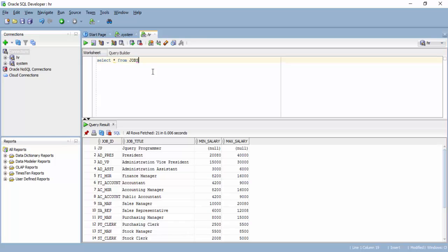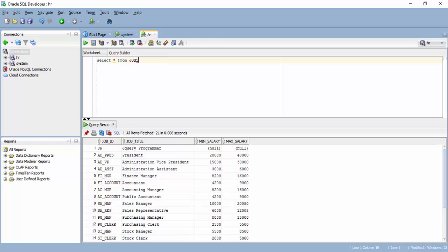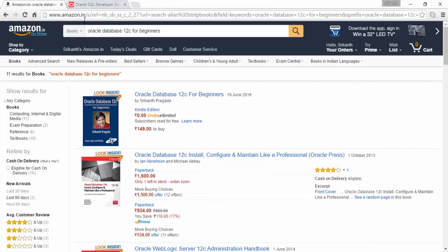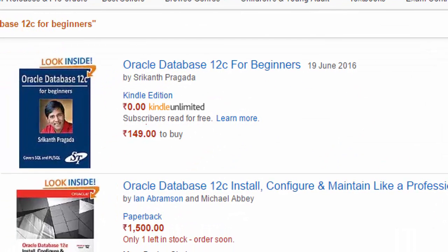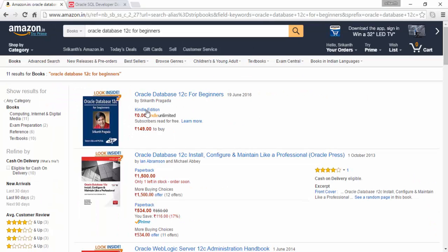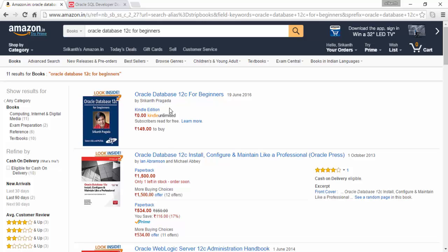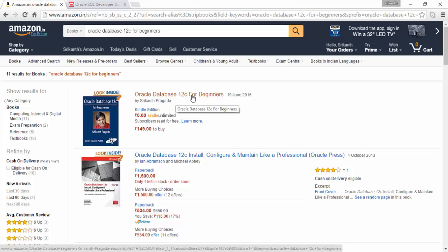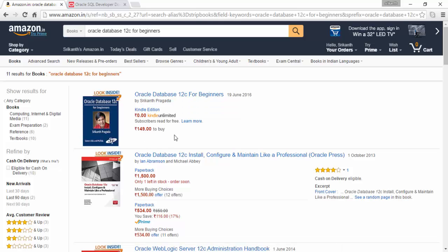If you are absolutely new to Oracle, then install this database, install SQL developer, and I strongly recommend you buy this book. This is my book written by me specifically for beginners. This is available in Amazon. This is a Kindle edition. But remember, you don't need to have a Kindle device to read it because Amazon provides Kindle application for all devices. All smart phones, etc. You just need to have a Kindle application to read any Kindle book. This is my book specifically written for beginners and it covers both SQL and PL SQL to the required extent.